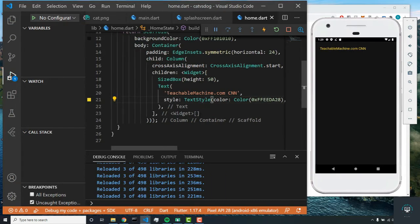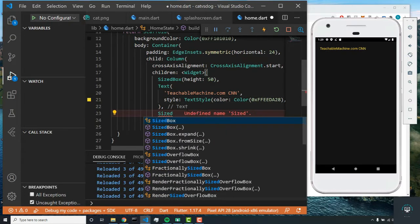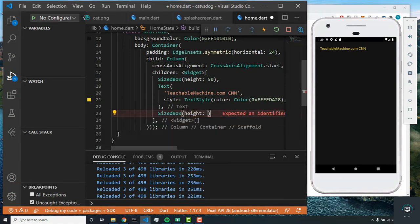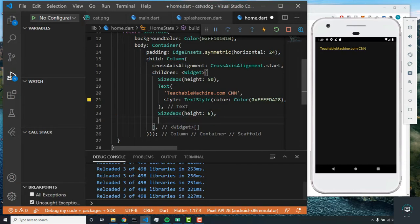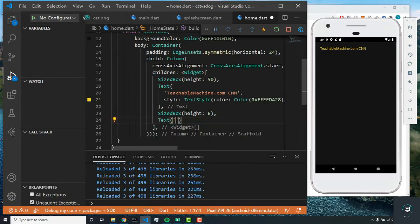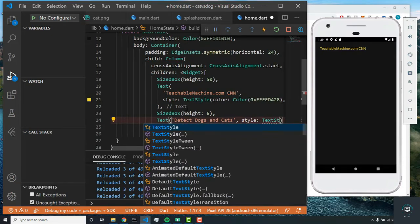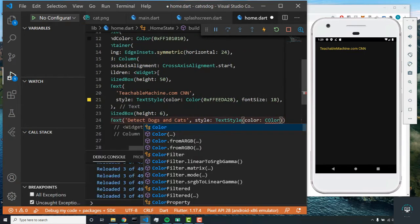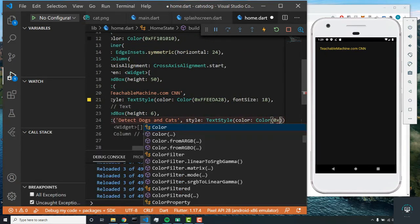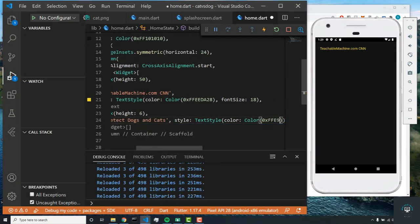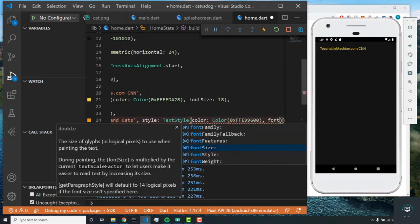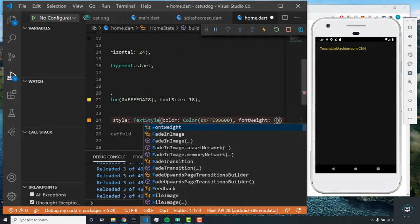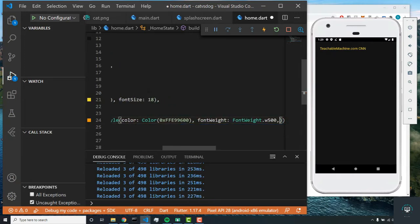The next one will be a SizedBox of height 6, just for a little spacing between the following text. In this text we'll say 'Detect dogs and cats'. We're going to set the style to TextStyle with color 0xffe99600. After that we'll set the font weight to FontWeight.w500 and the font size equal to 28.